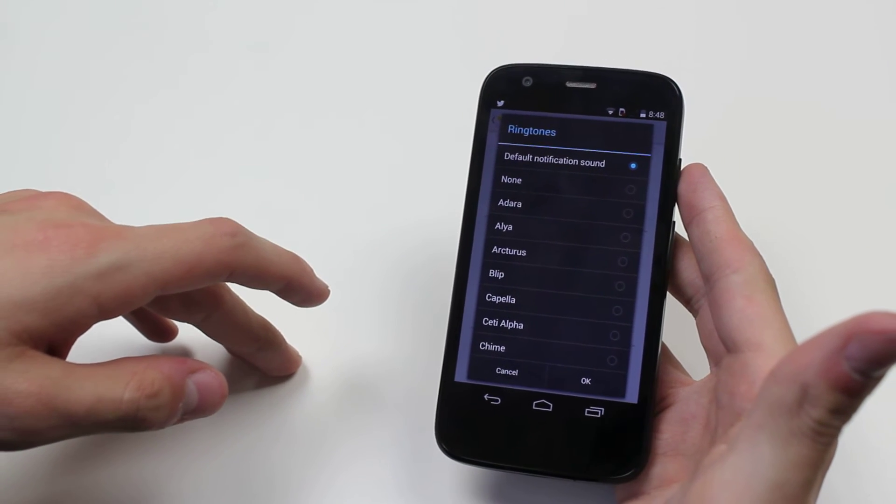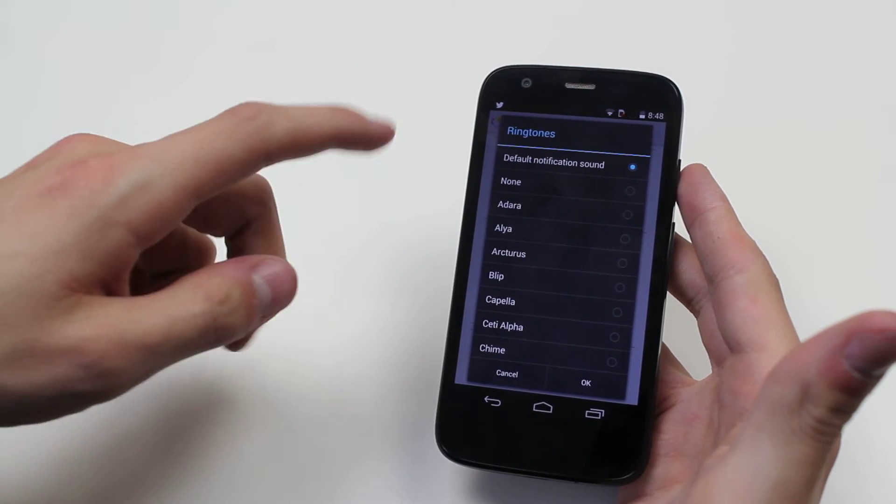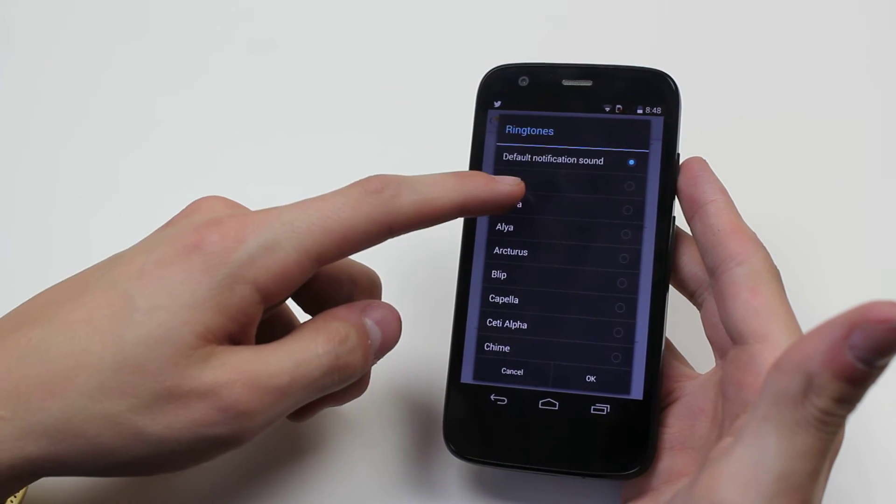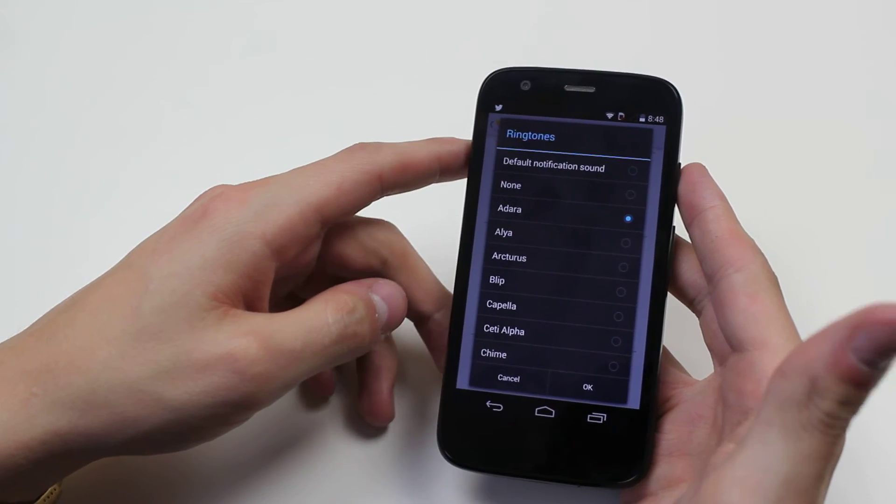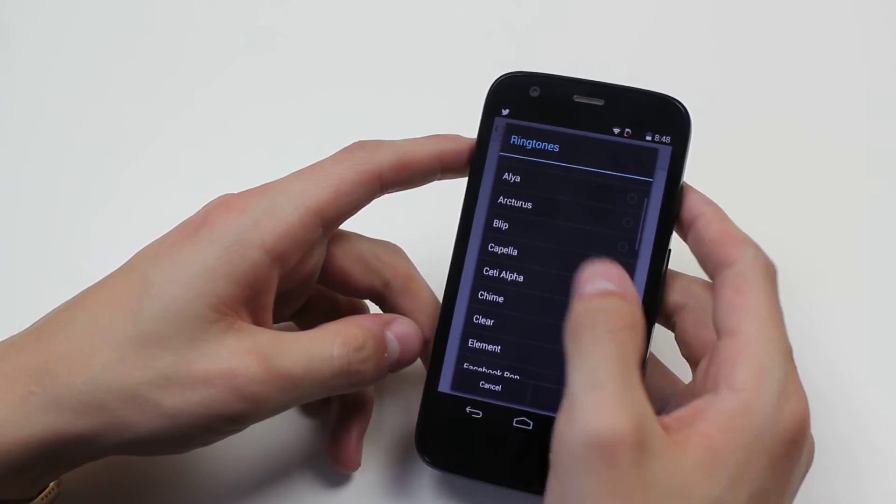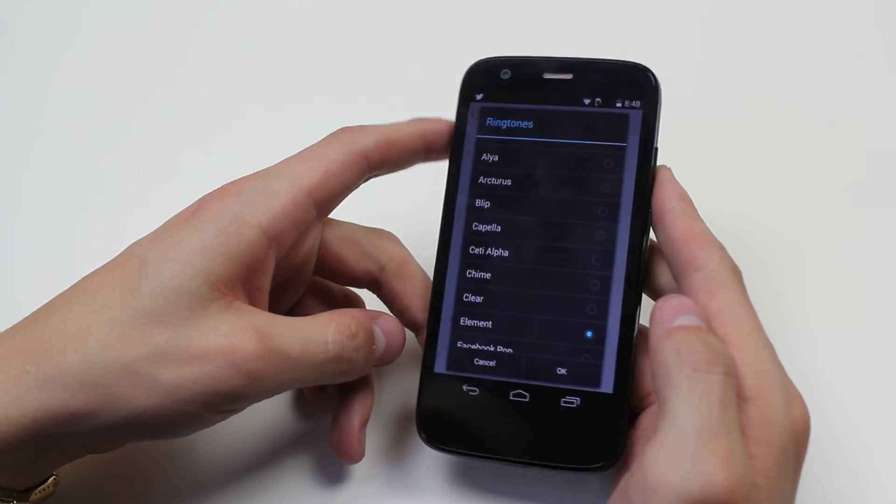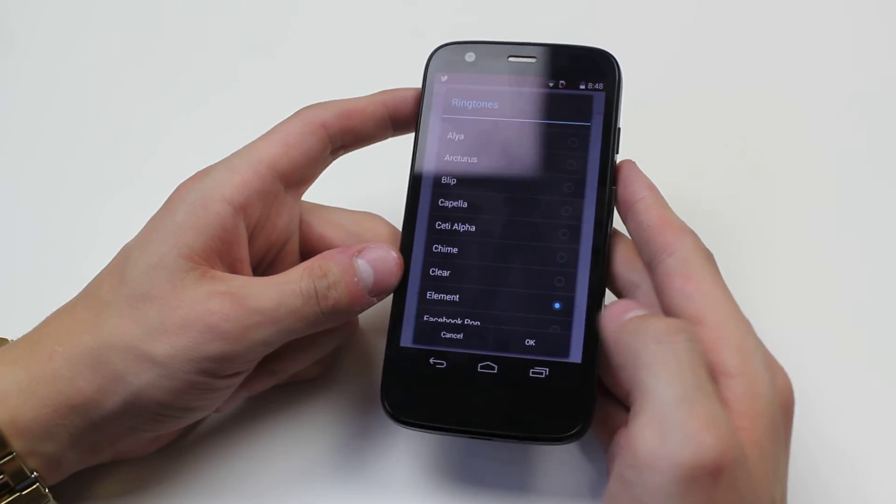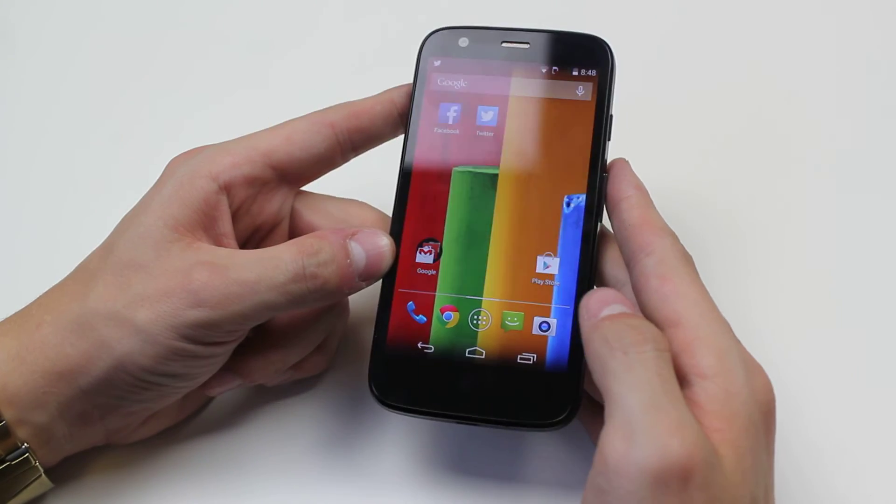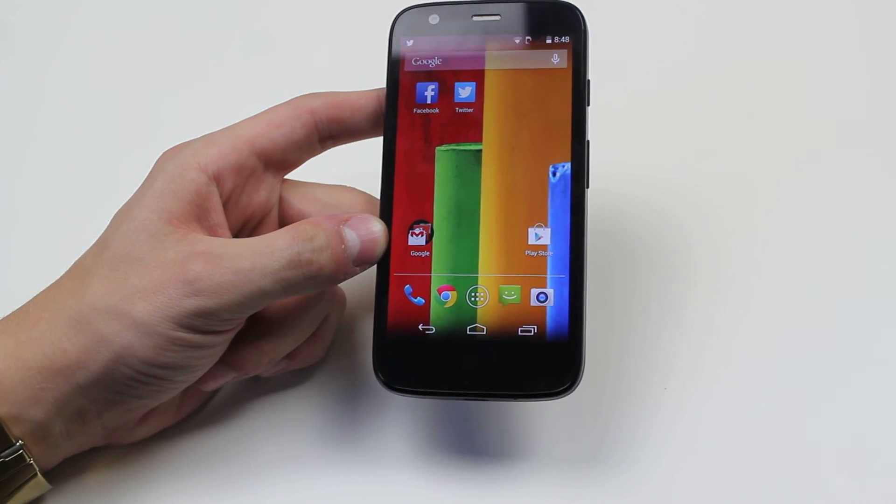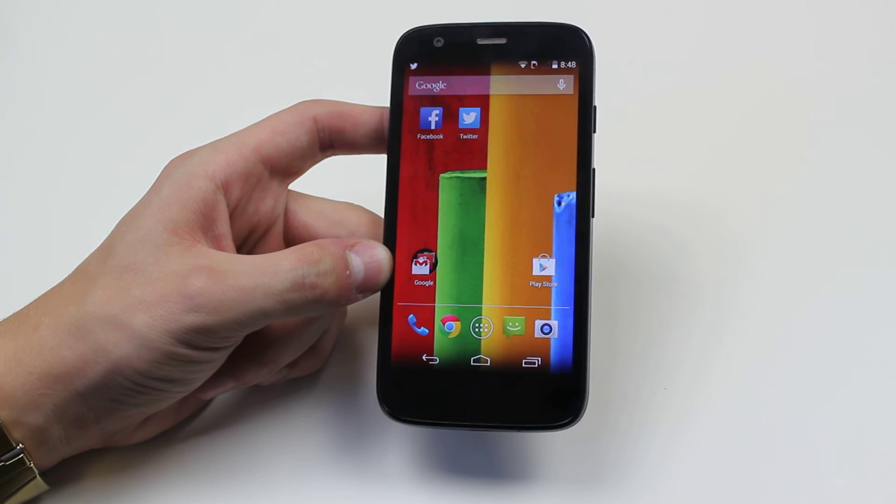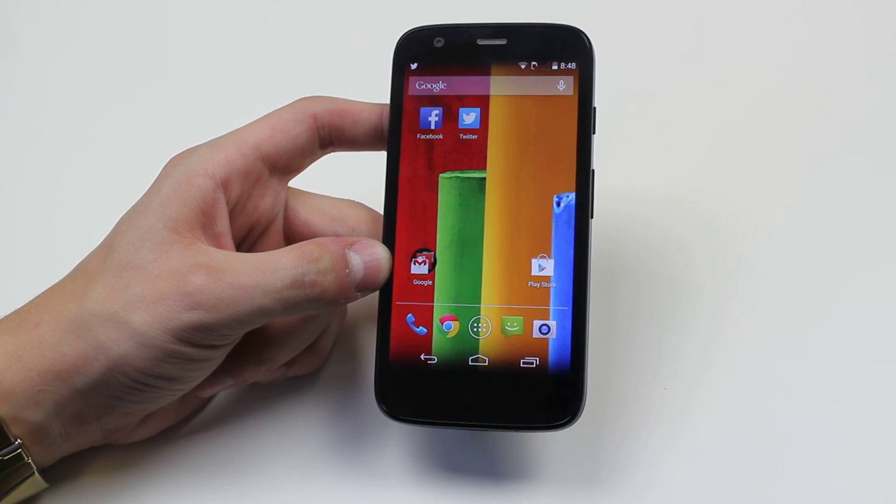Now I'm going to change it, so what does Adara sound like? I'm not happy with that so I'm going to choose element. Now I'm happy with that one so I've made my selection. I'm going to tap OK and it's as simple as that to change the email alert tone on the Motorola Moto G.